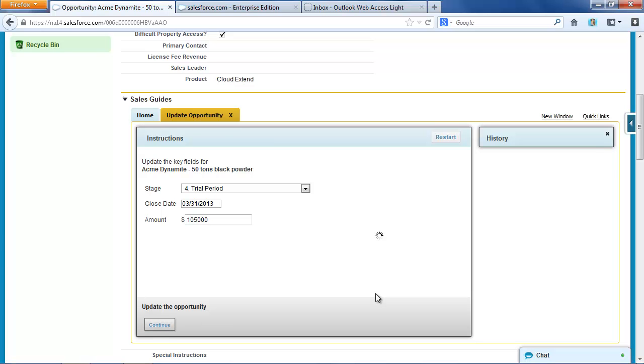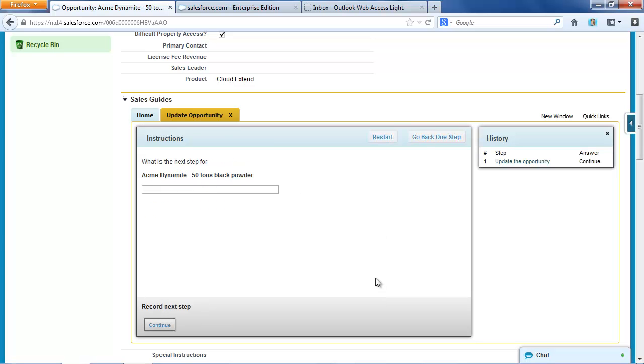And if I click continue, it's prompting me to update the next step. Get the sample dynamite out to these guys is our next step.